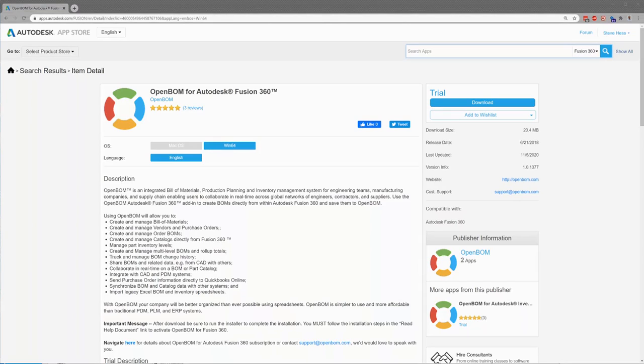Hey everybody and welcome. This is Steve Hess, Director of User Experience at OpenBOM. In this video we're going to install OpenBOM for Fusion 360.